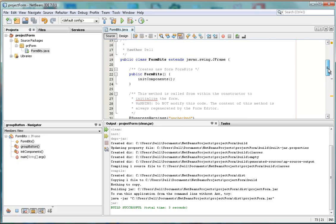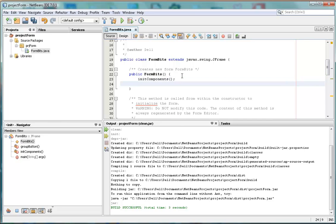We do that inside the constructor. So we just do groupButton here. Call it.